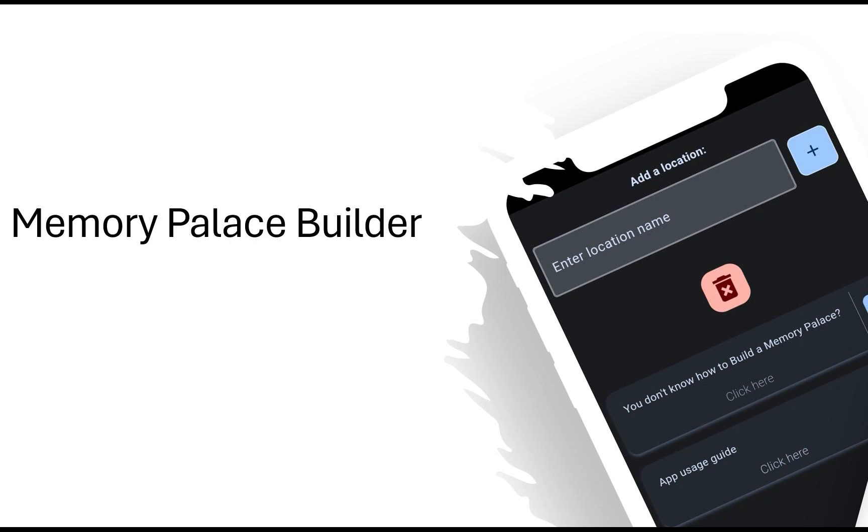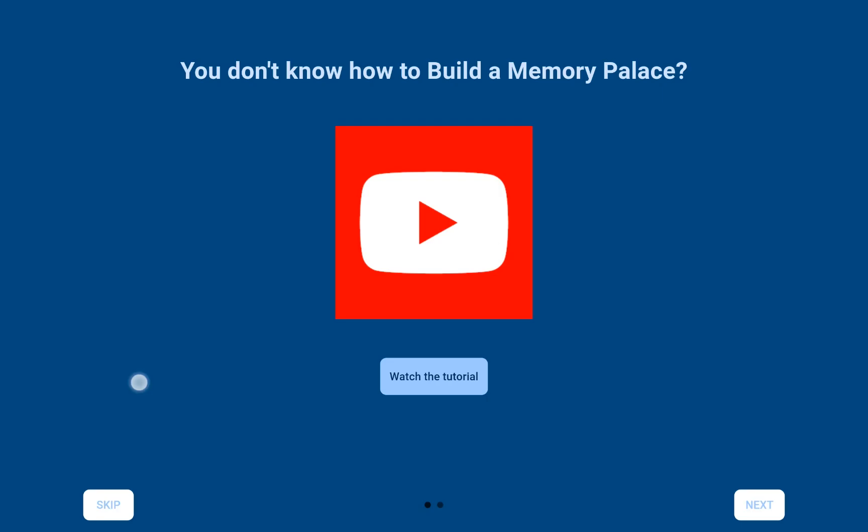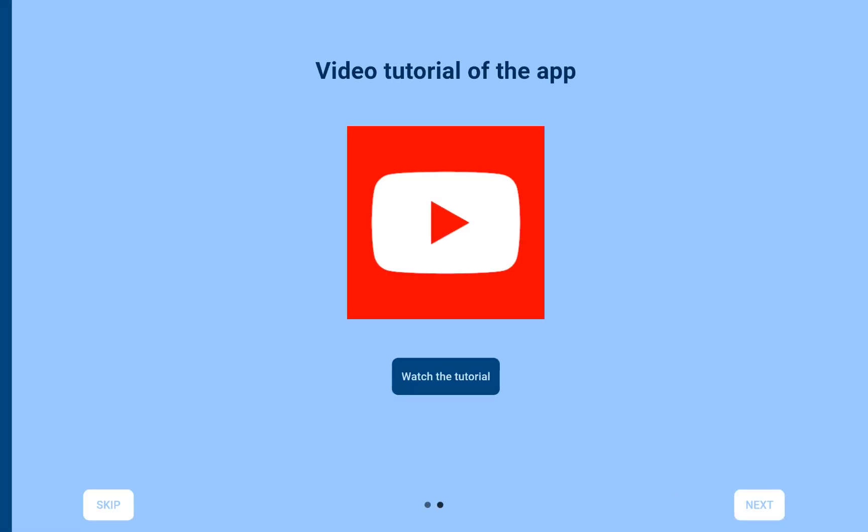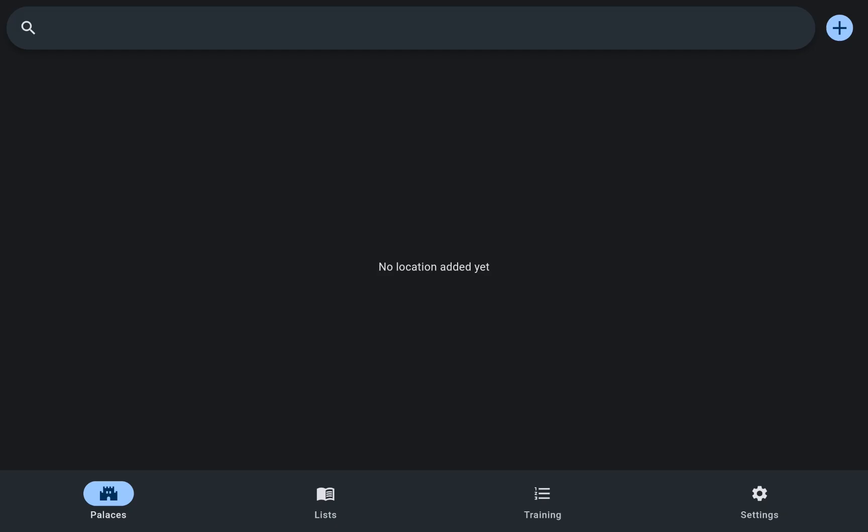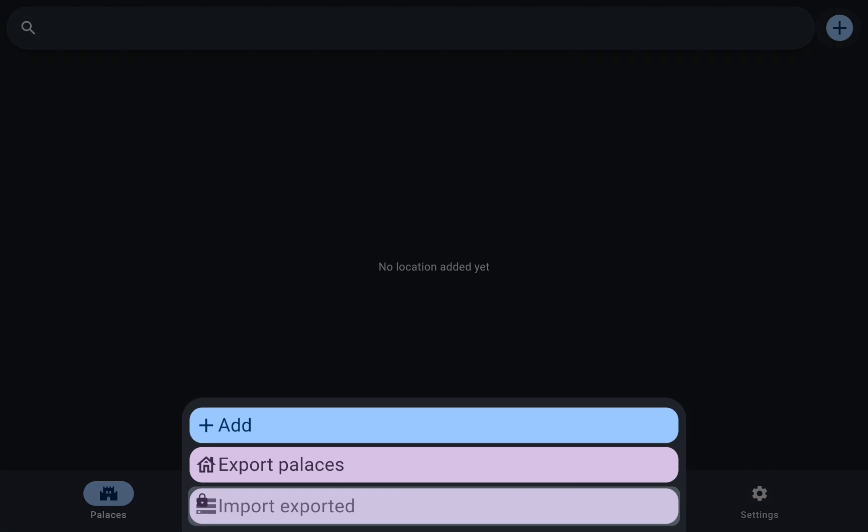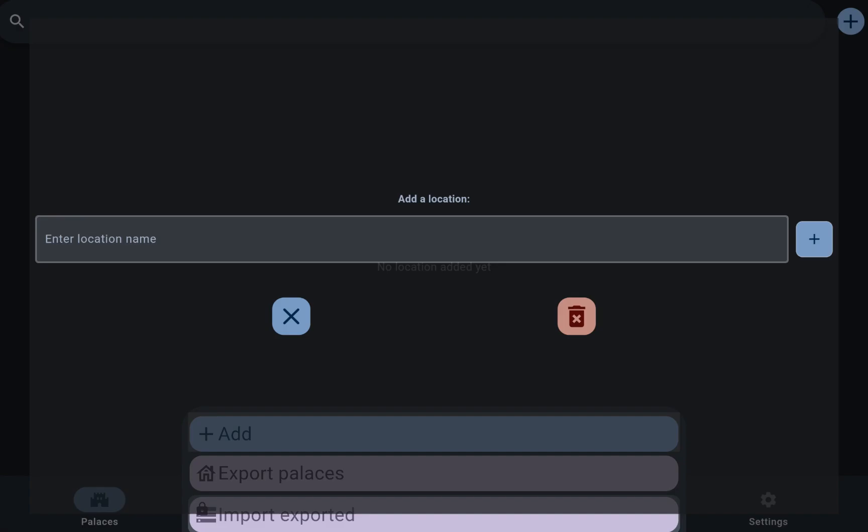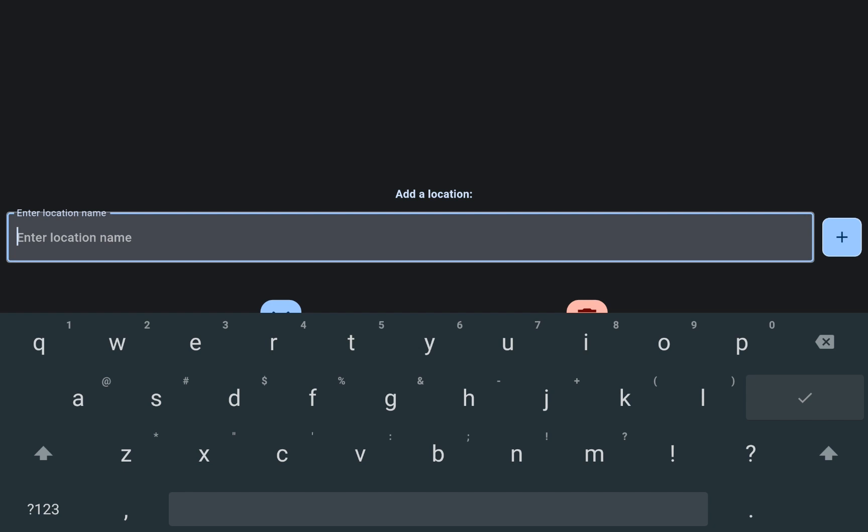Upon launching the app, users are greeted with a brief tutorial to familiarize themselves with its functionality. One of the first actions they can take is adding their initial memory palace location.